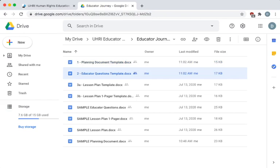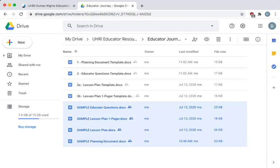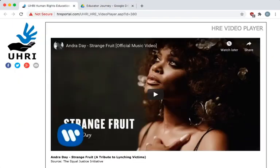I explain each template in detail. They are each paired with a completed example based on this featured resource in the HRE portal.